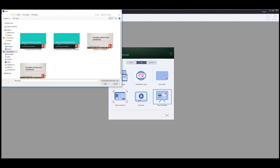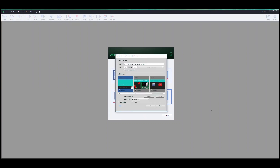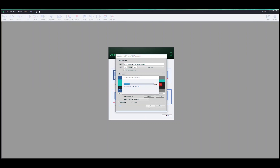Maybe you have a bunch of PowerPoint lessons in your library. You love them, but you want to make them interactive and fun. No worries. With a couple of clicks, you can convert your old PowerPoints into outstanding interactive tools like this.